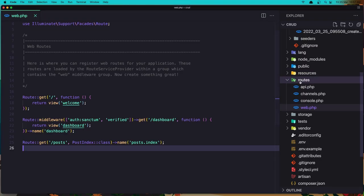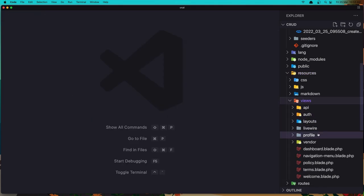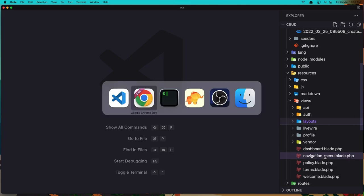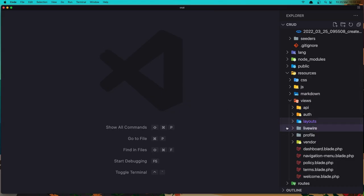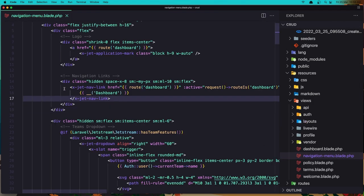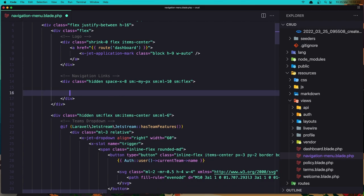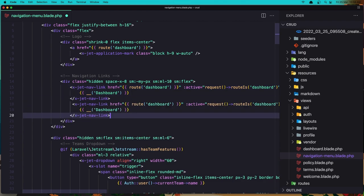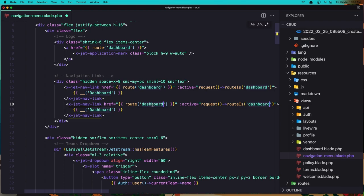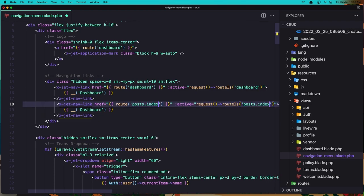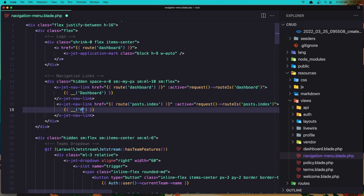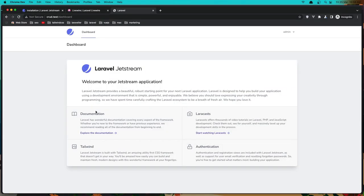In the resources — because we installed Jetstream — we have the navigation and the layout. Let's open the navigation. We have x-jet-nav-link here, which is the Jetstream component. Let's copy this and duplicate it. I'm going to change the route to 'posts.index' and the label to 'Posts'. Save this and refresh — we have 'Posts' in the navigation. Click it and we go to the posts page.